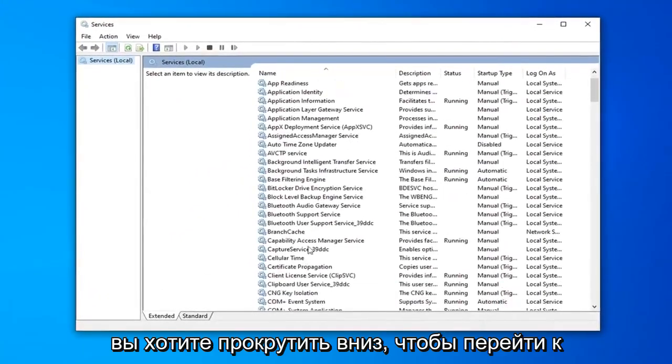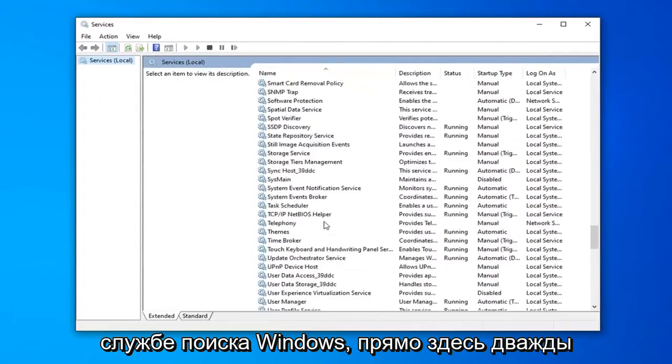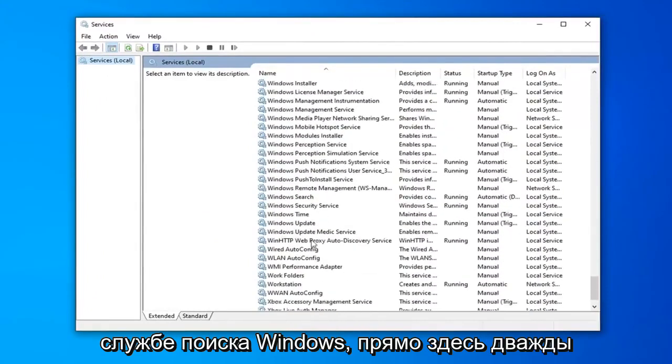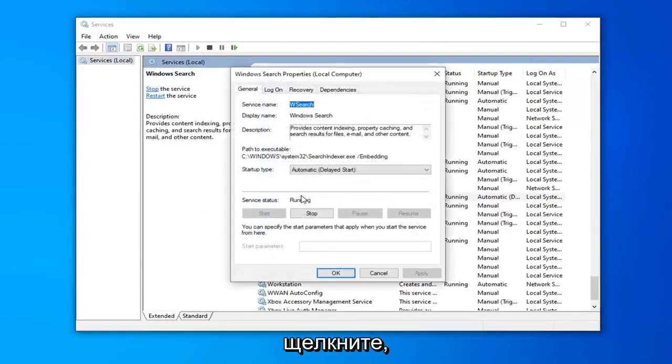You want to scroll down to get to the Windows Search service, right here. Double click on that.